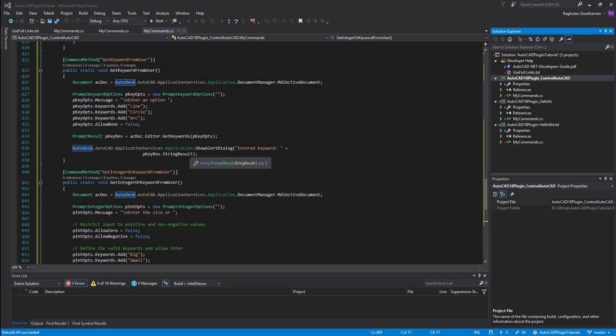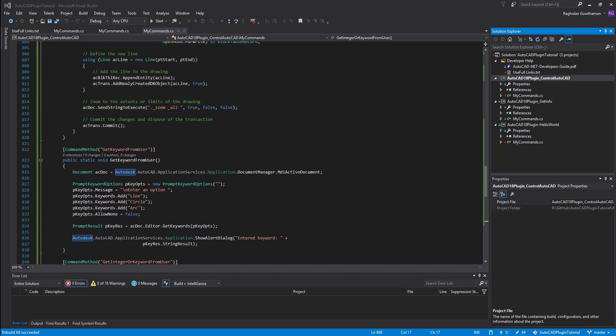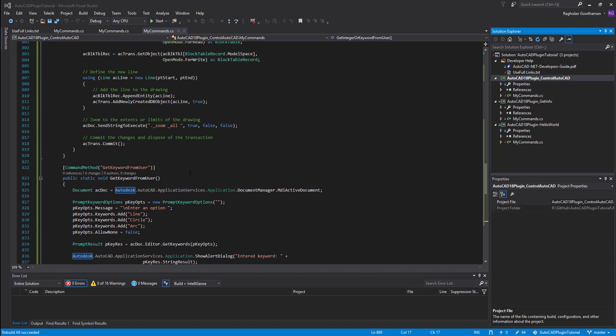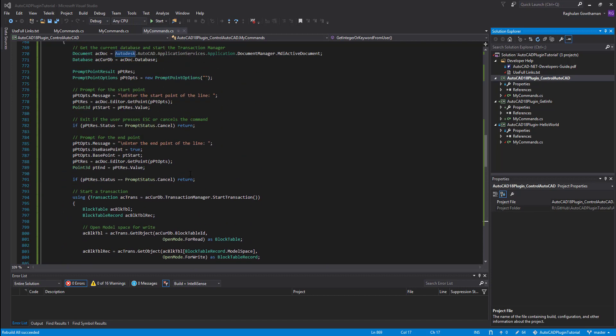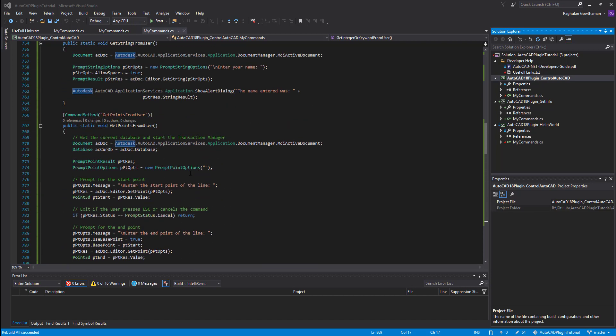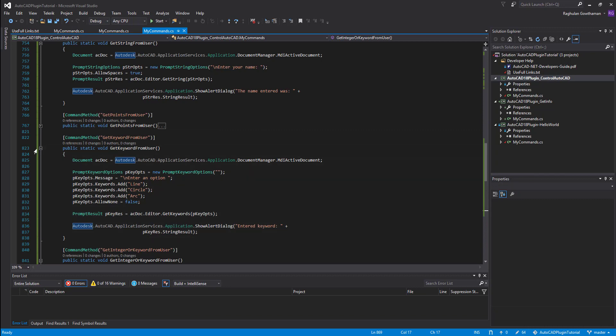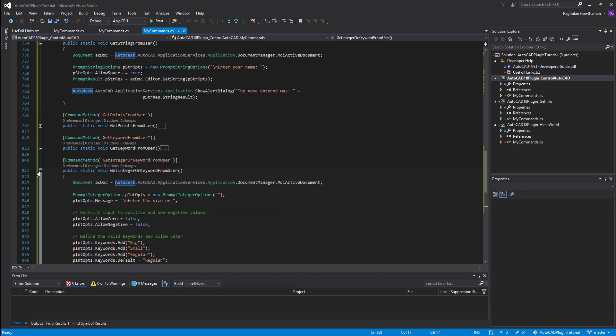Hello guys, welcome to Expertiser Academy. Today in AutoCAD plugin development, we're going to see how to get user input information into your program. There are different ways to do it, and I'm going to show three different options here.